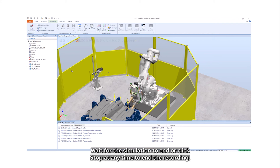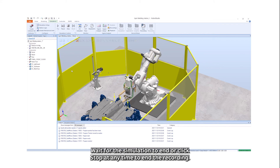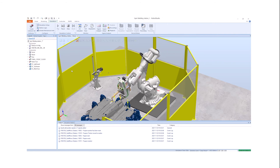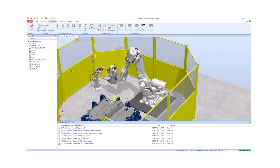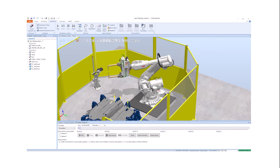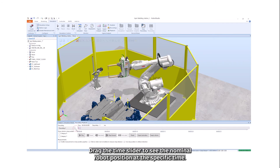Wait for the simulation to end, or click Stop at any time to end the recording. Click Playback to open the recording playback window. Drag the time slider to see the nominal robot position at a specific time.